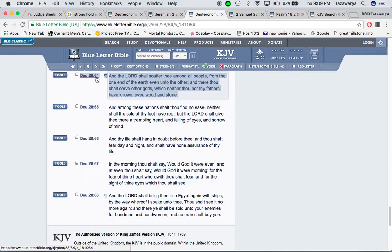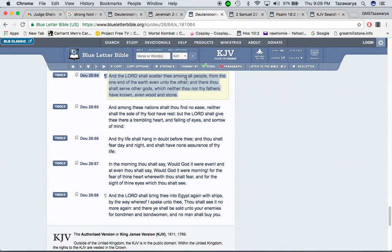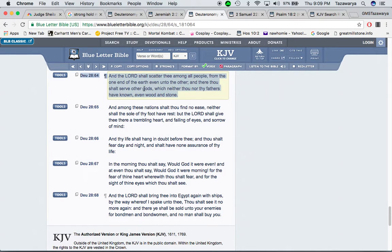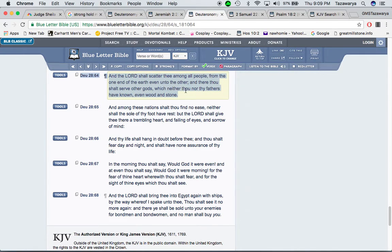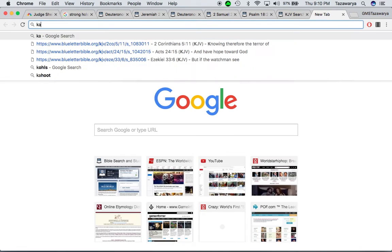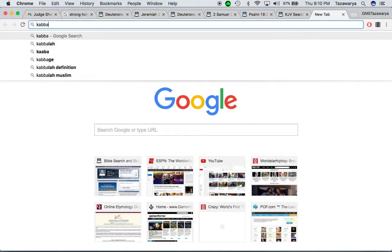Deuteronomy 28 and 64. And the Lord will scatter you among all people from the one end of the earth even onto the other. And there you shall serve other gods, which this is one of the curses all people are under. Which neither thou nor thy fathers have known, even wood and stone. And our people are worshiping stone.